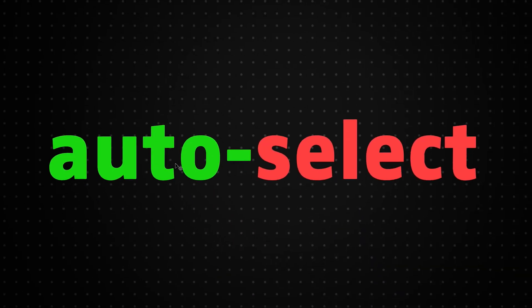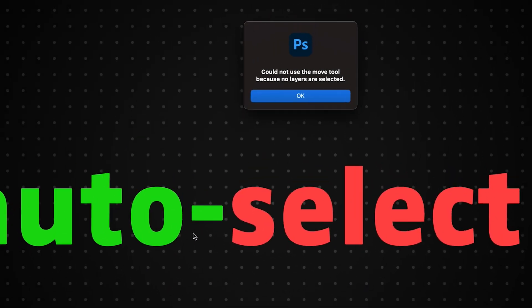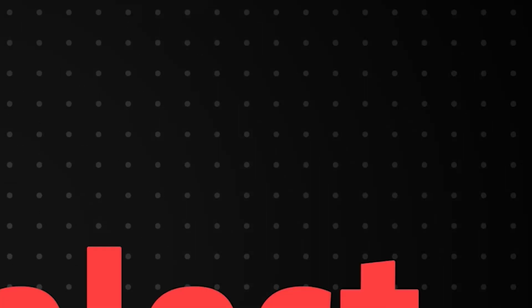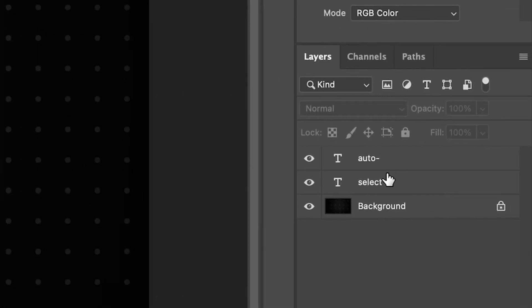So now that we've turned off auto-select, as you can see, when I tried to move a layer, we're going to get an error message. And this is because we have no layer selected and the move tool isn't going to select any layers automatically for us. So what we need to do now is just make sure that on the layers panel, we have the correct layer selected that we want to use.